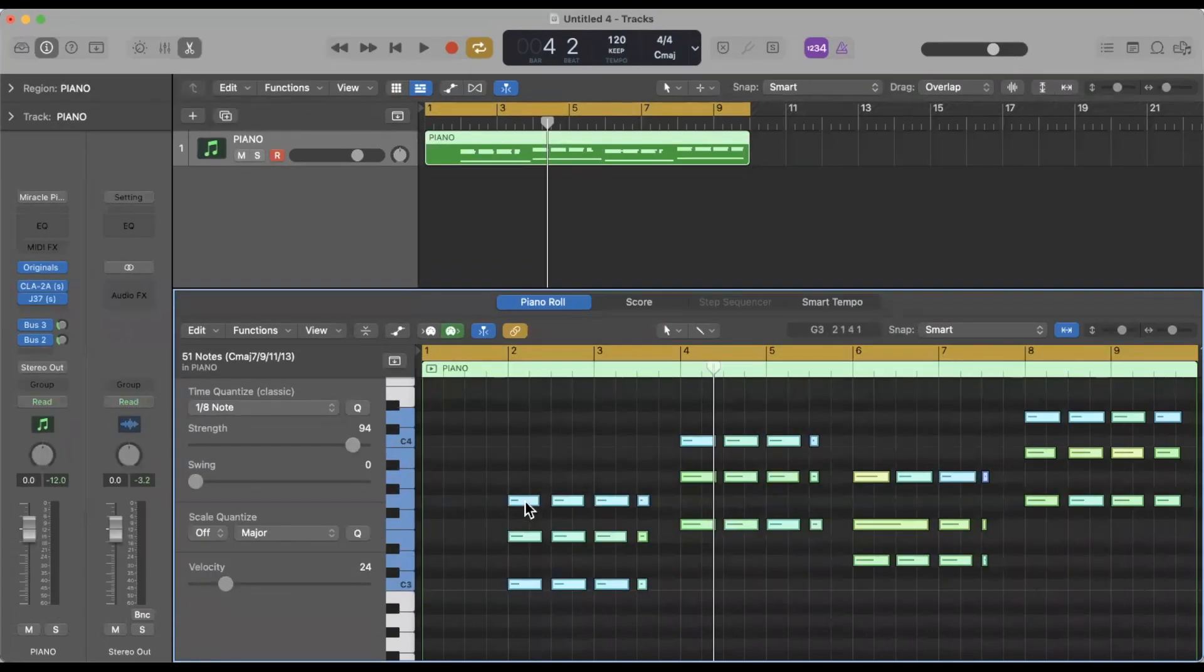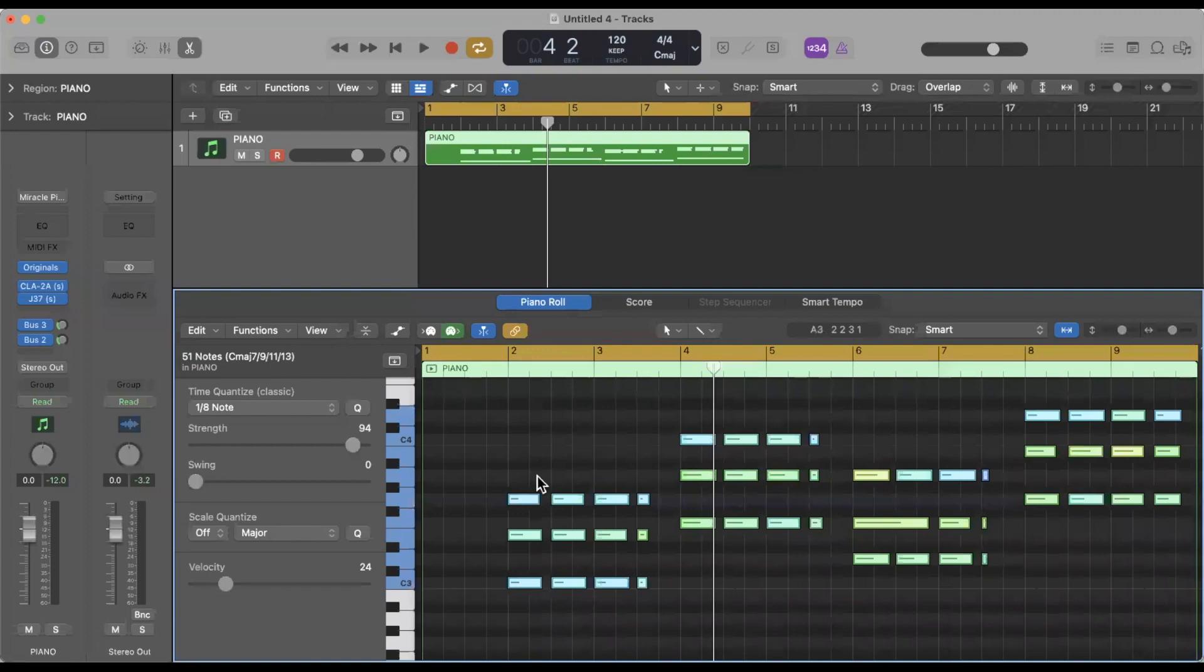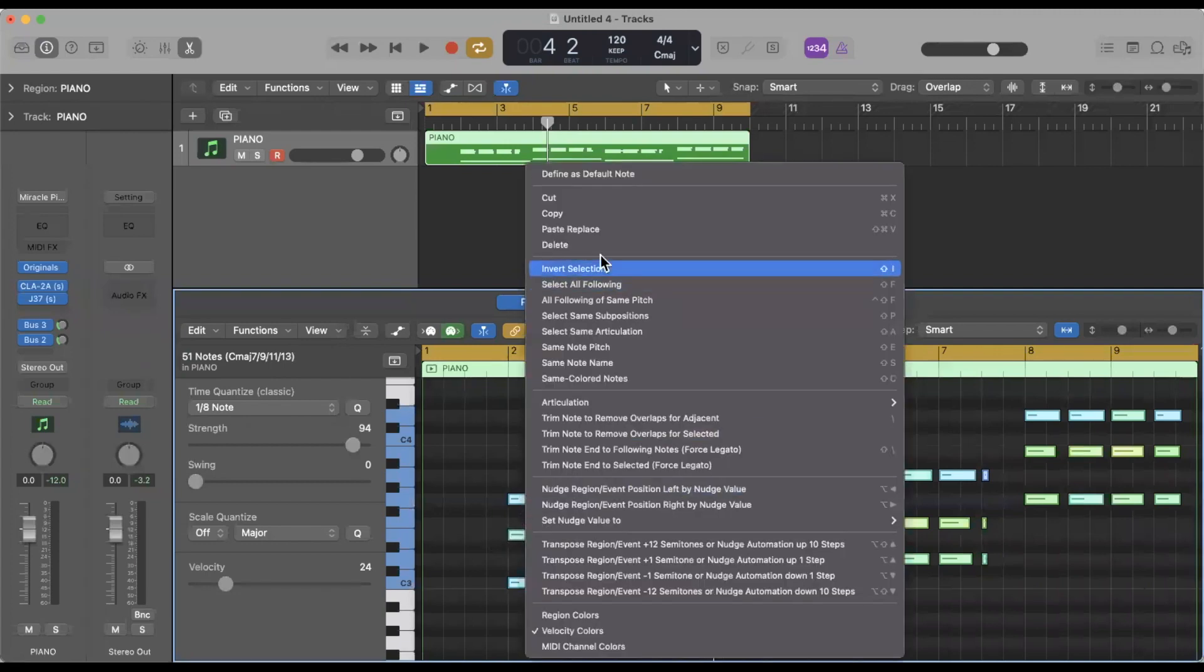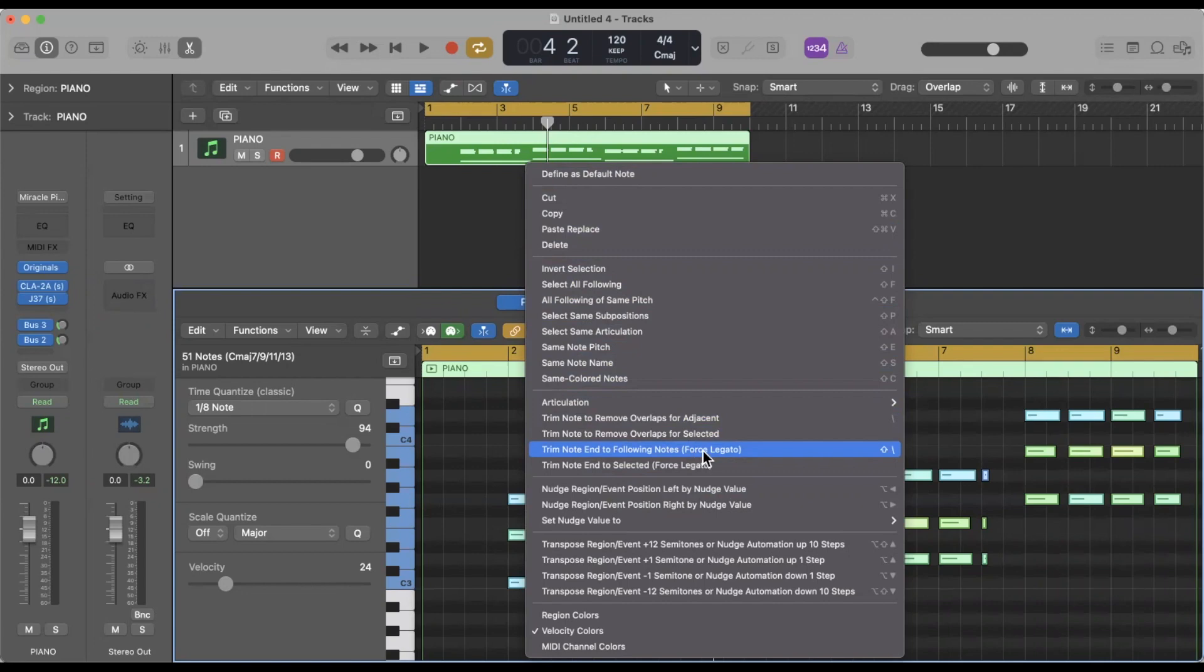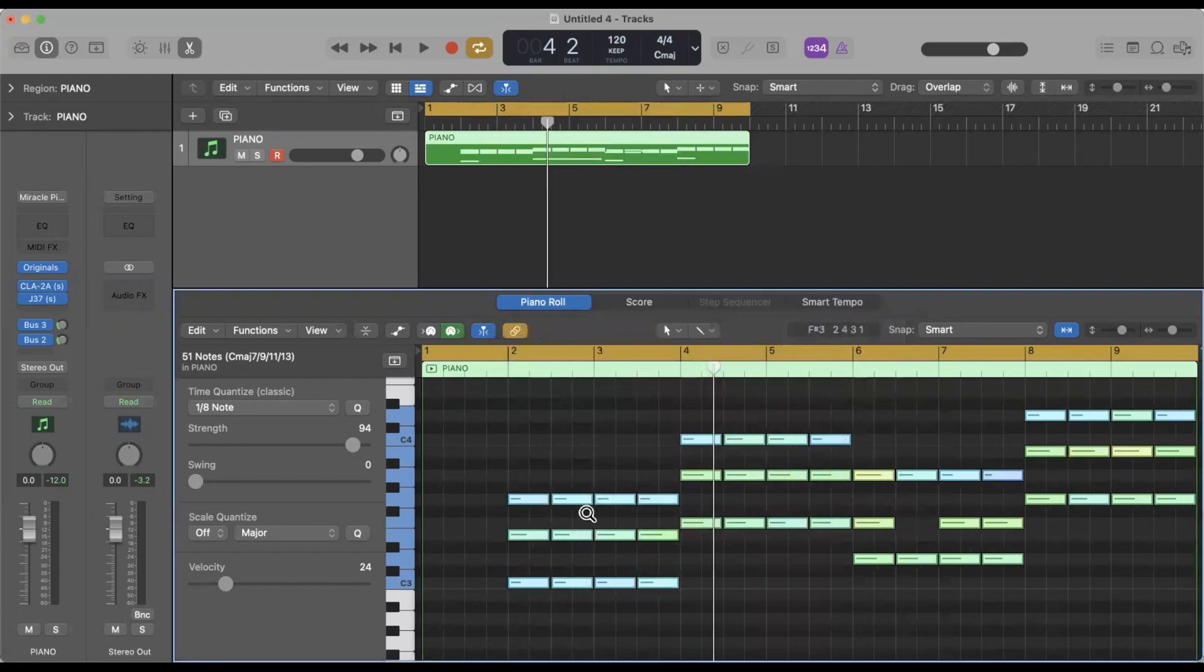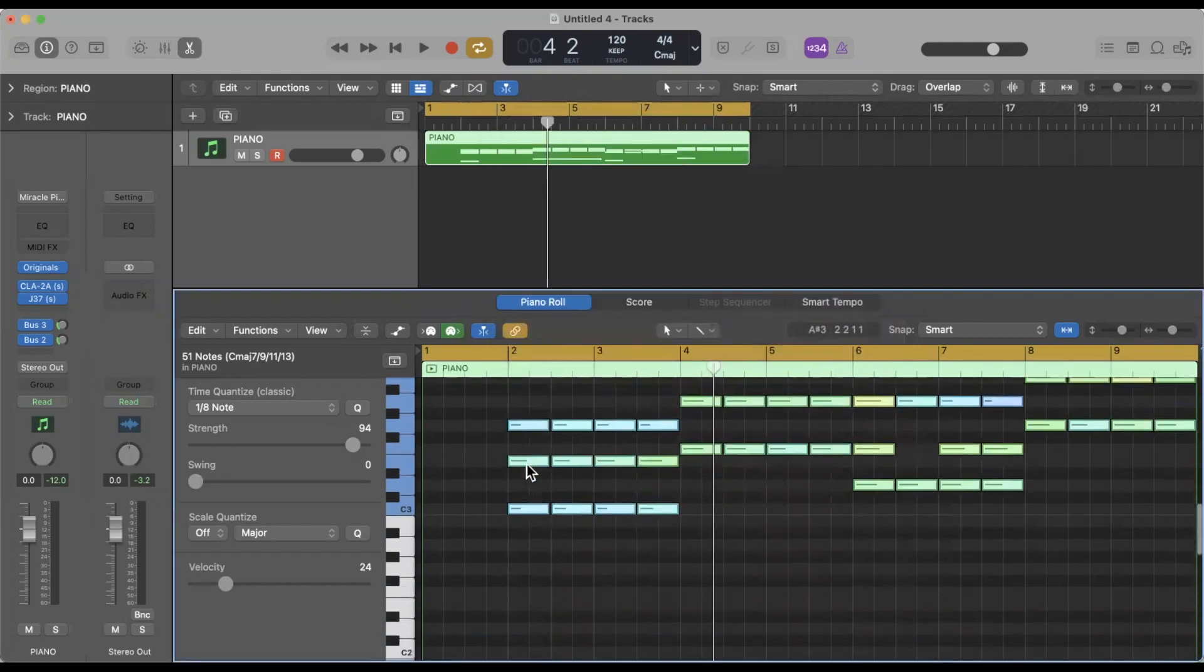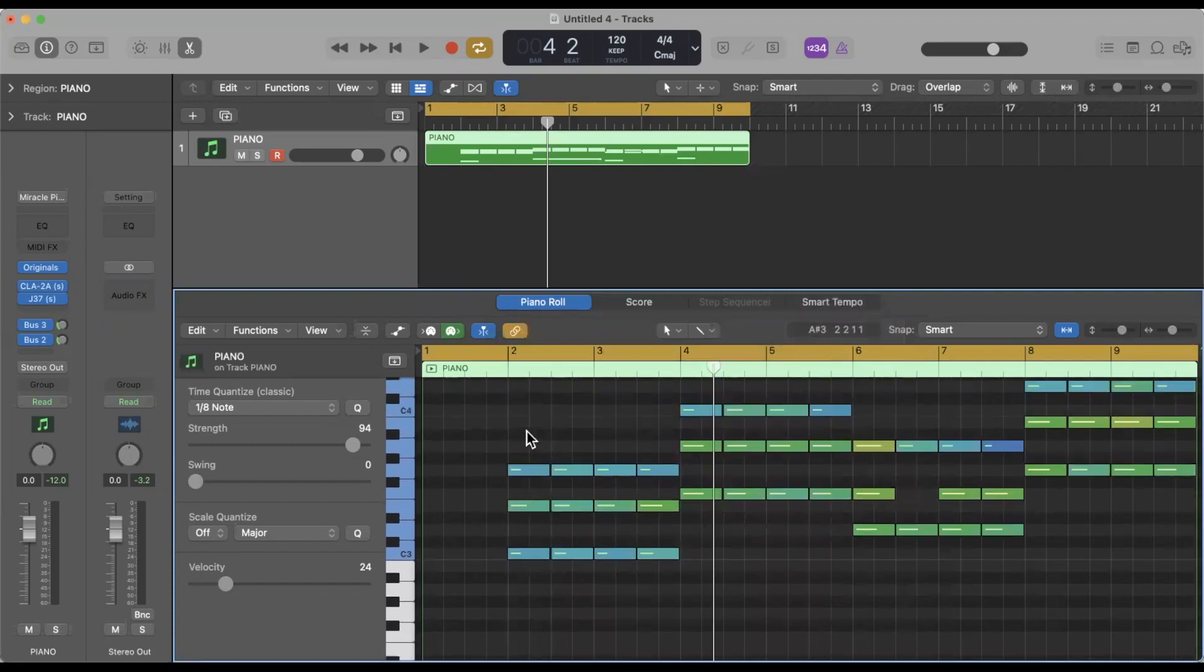So the next thing I like to do, especially when it comes to sustain pedals, is everything here is still highlighted. So I like to right click on one of these notes and then you have a whole other menu. Of course there's all kinds of things we can do here, but what I like to do is go down here to Trim Note End to Following Note. I click that and it's going to ask if we're sure we want to do that. Of course we're sure, Logic. So now we're going to hit it and as you can see it made all of these MIDI notes connect to the left. So I'll play back.